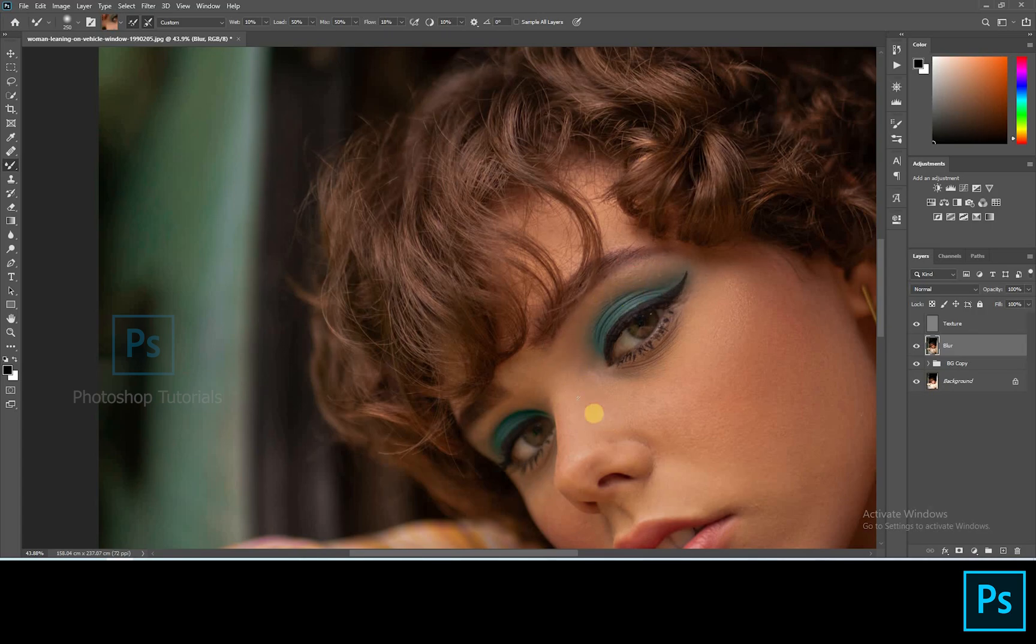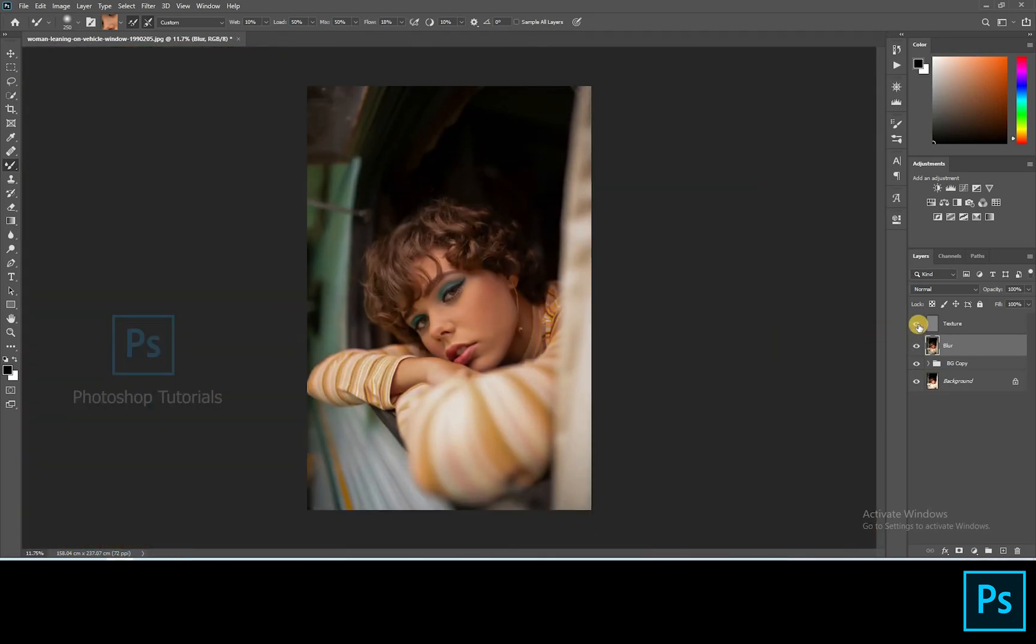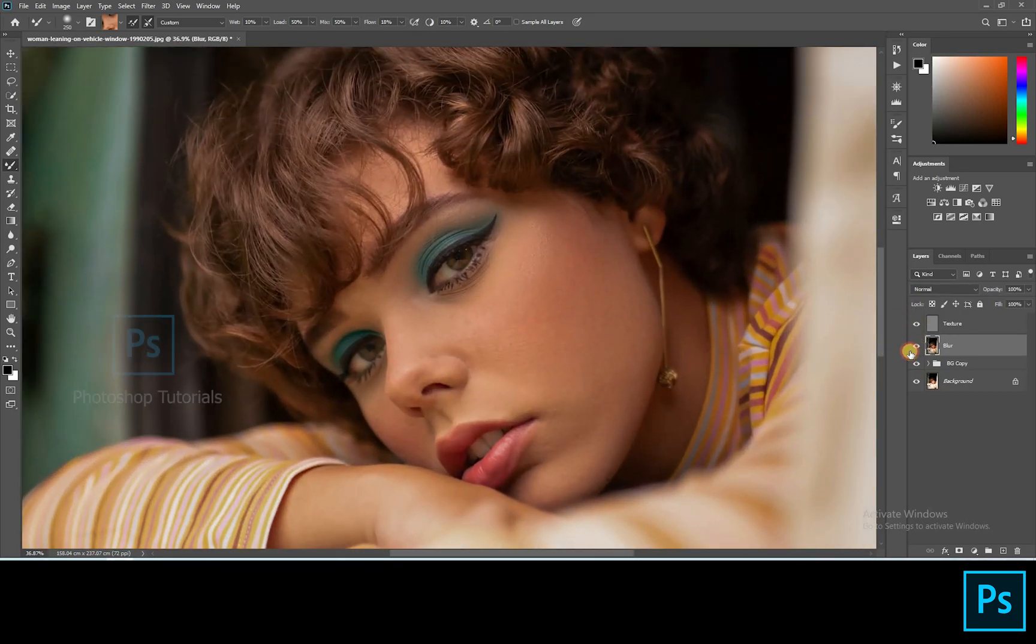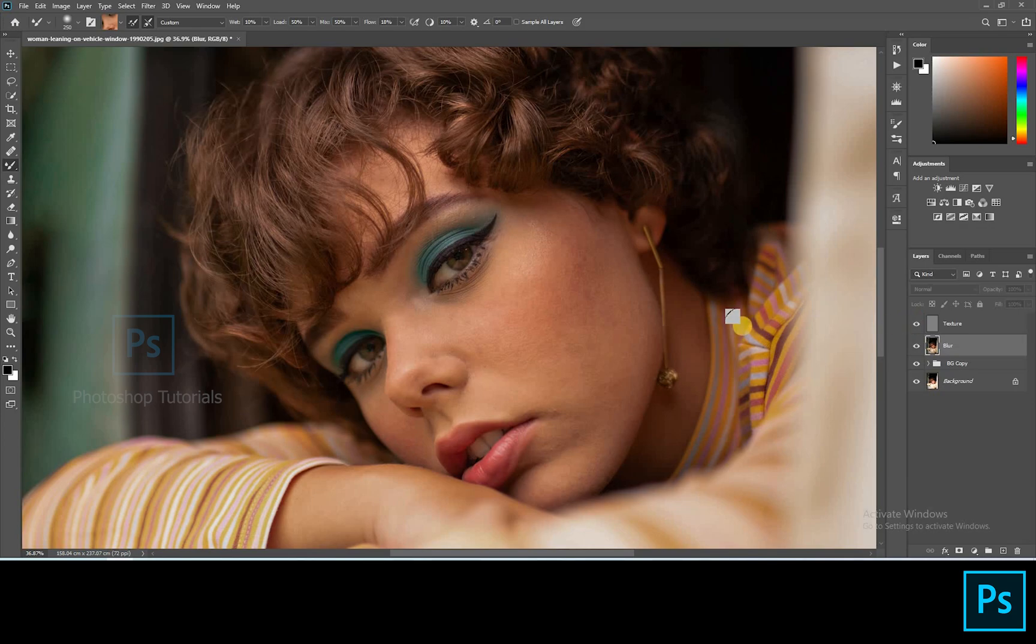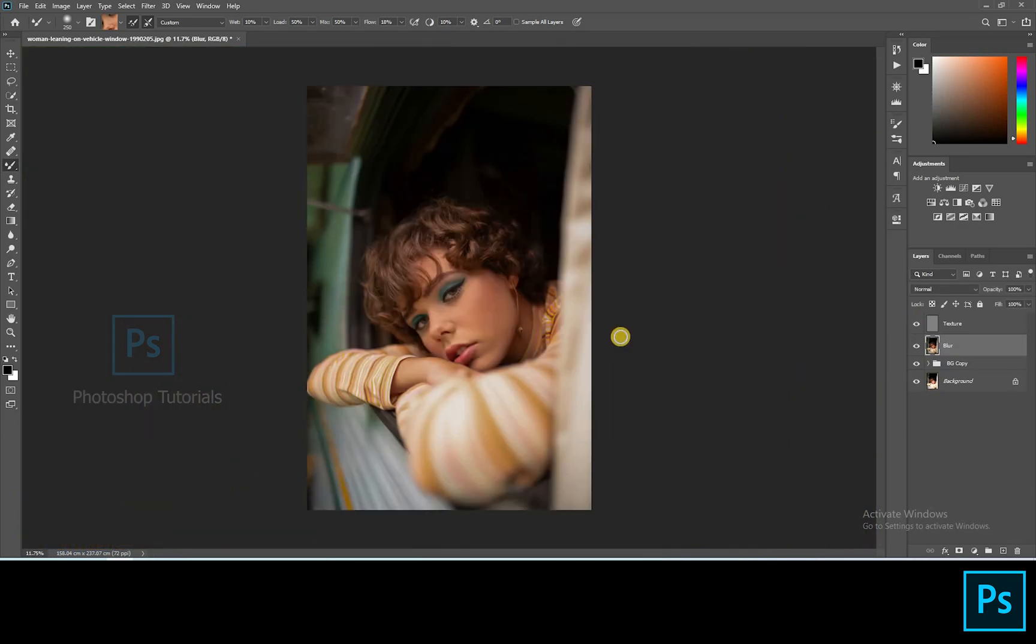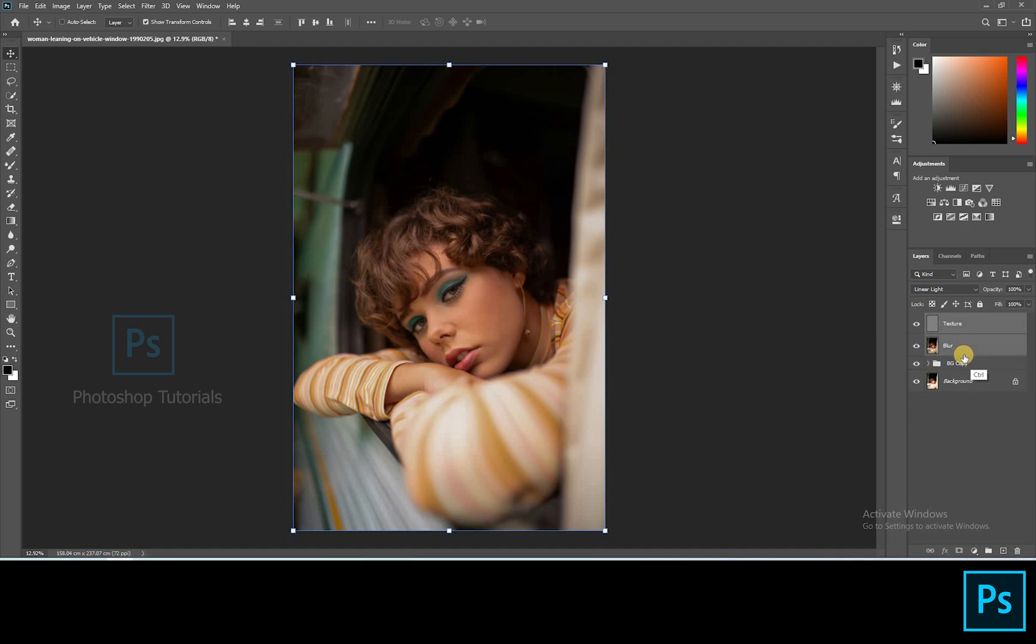The skin might look flat now, don't worry about that, we can correct that by dodging and burning. We have completed the frequency separation technique. Okay, this is fine. Group the texture and blur layer by clicking on Ctrl or Command G.